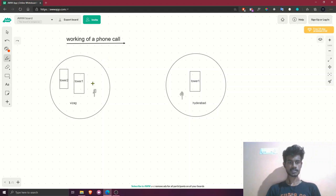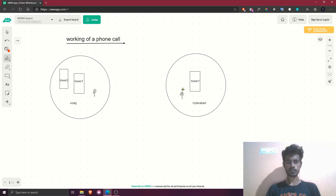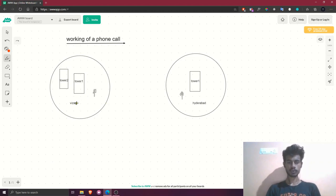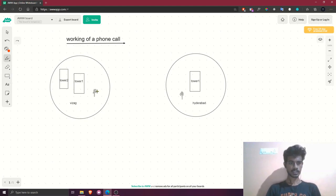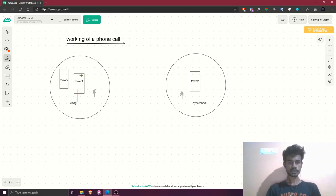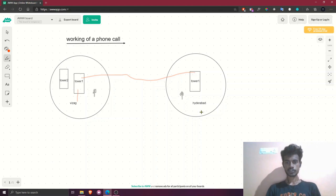Assume two places: Vijayawada and Hyderabad. You are in Vijayawada and your friend is in Hyderabad. You need to call your friend who is in Hyderabad. You are using SIM A and your friend is also using the same SIM. Whenever you make a phone call to your friend's phone number, the SIM in your phone will search for the nearest tower. In this case the nearest tower for me is Tower 1.